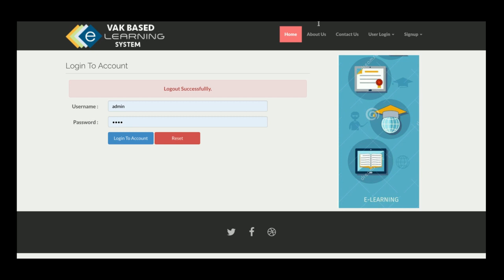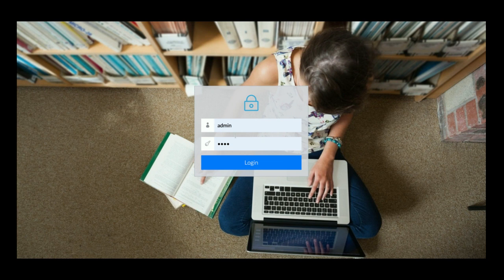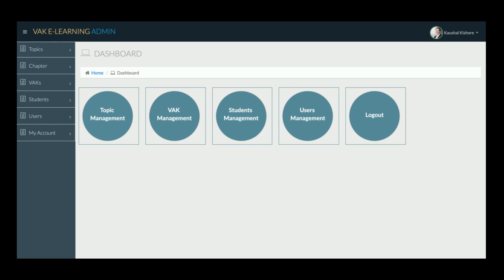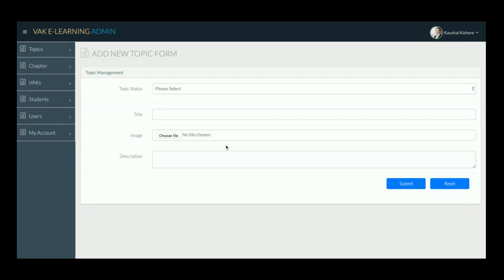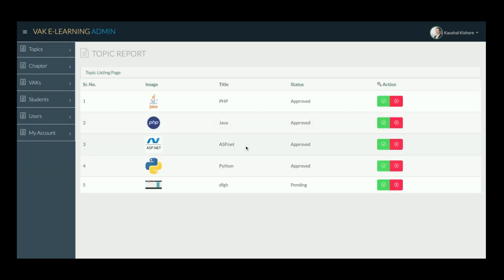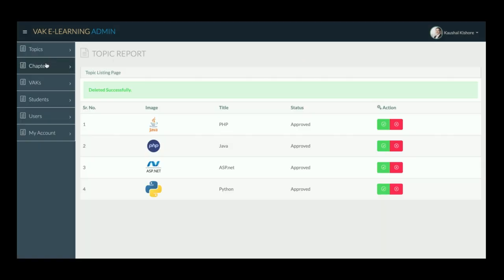Now I am logging in as admin. There are separate login pages for the admin versus the student and professor. In the admin platform, the admin can add topics. A key functionality is content approval: any content uploaded by a professor will only be visible to students after the admin approves it.